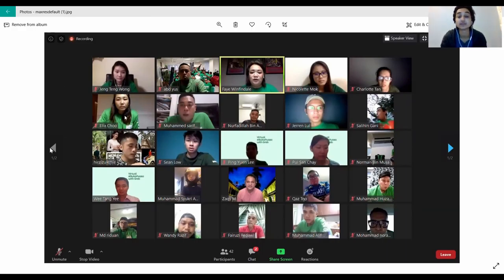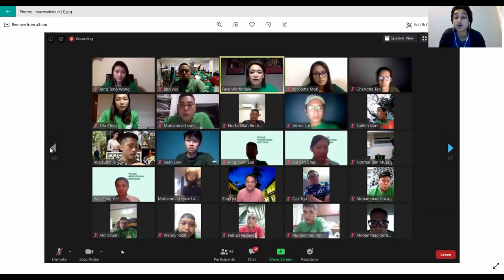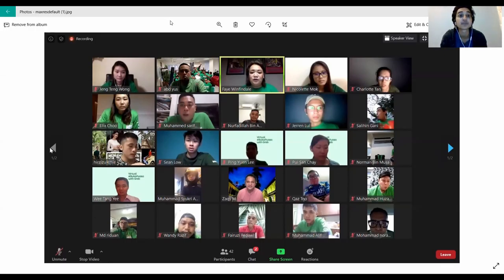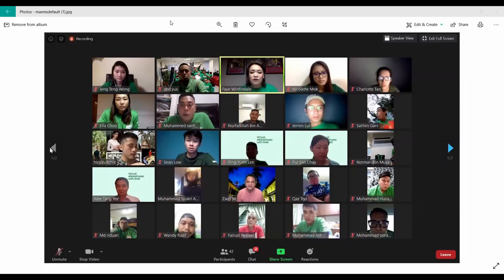Right next to the mute button is the video on/off button — it's a little camera. If you're doing something and you don't want the people on the call to see your video, all you have to do is stop your video. You just click that button and it'll show a little red slash through it. If you want to turn your video back on, you just click it again and it'll show the white camera icon. If I stop my video right now, you don't see anything, or you see a little square with my name on it. And now I'm back.